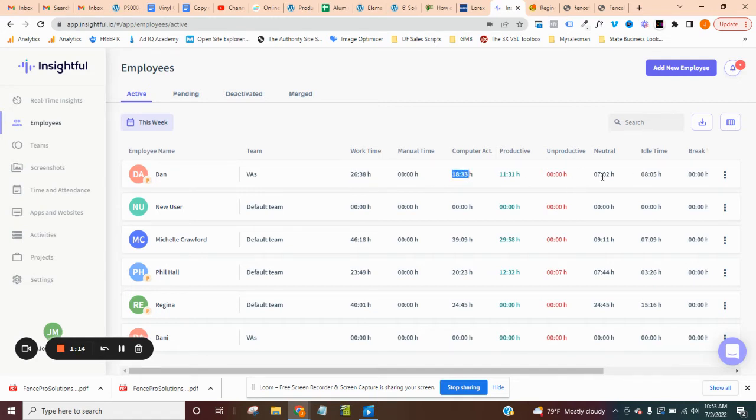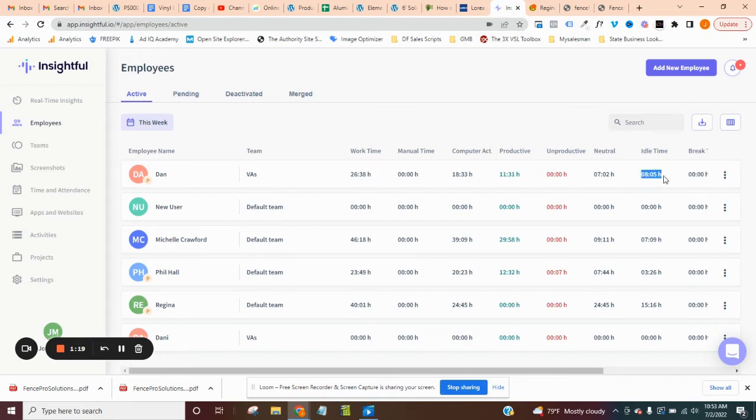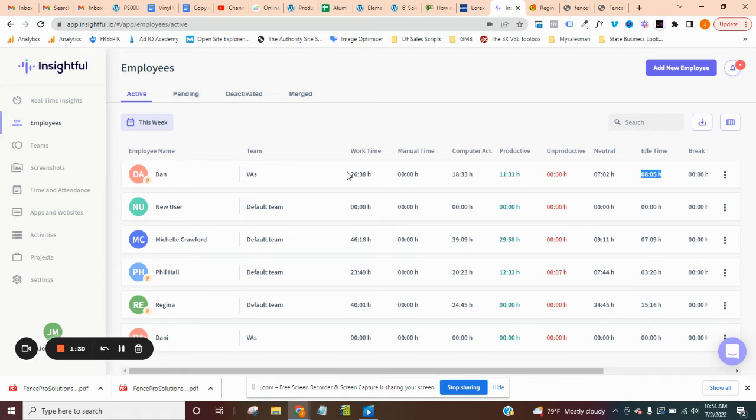And then idle time. So you can set it up with, if you want to set it like after two minutes, five minutes, whatever, after two minutes or five minutes of inactivity, until they start working again, it's going to show up as idle time. So for this person, he was clocked in for 26, but he really only put in 18 hours worth of effort. So why are you inactive for eight hours? Did you not have anything else to do?